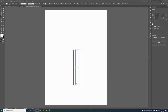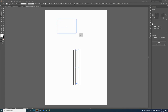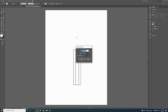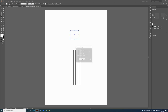Now I'm going to create the eraser. Click and hold down to grab the rounded rectangle tool. Click once and put in the exact settings: width 1.2, height 1, corner radius 0.1, and click OK. That gives the exact size of the eraser I want.